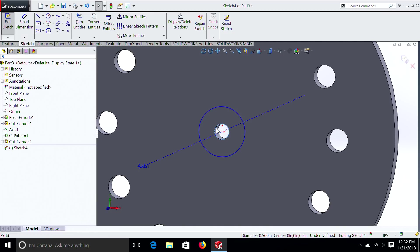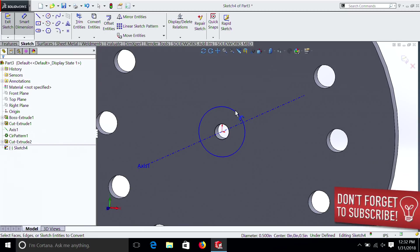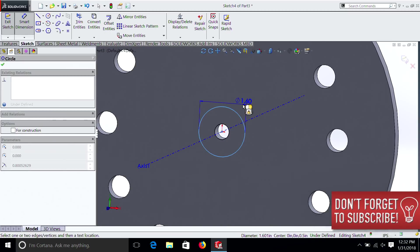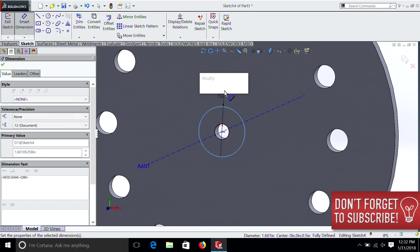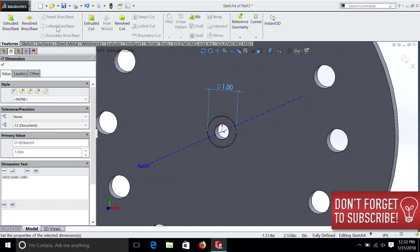Select this circle. We're going to hit Convert Entity. We're going to dimension this one. Make it one inch. And we're going to come out.